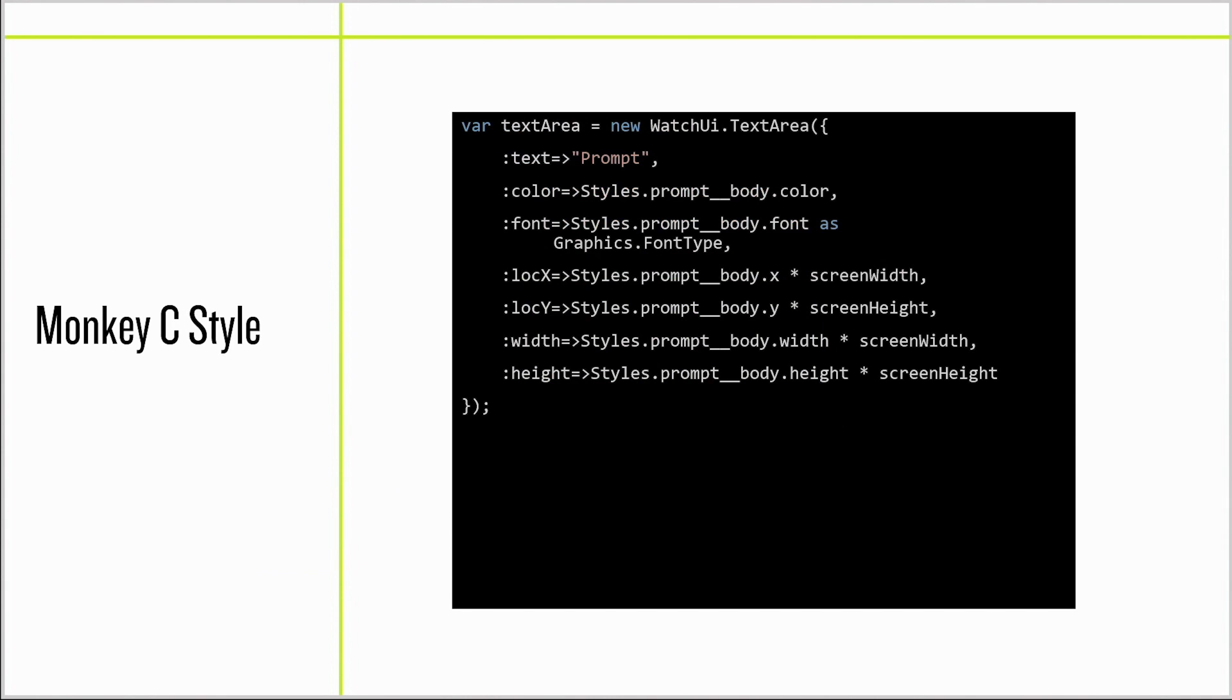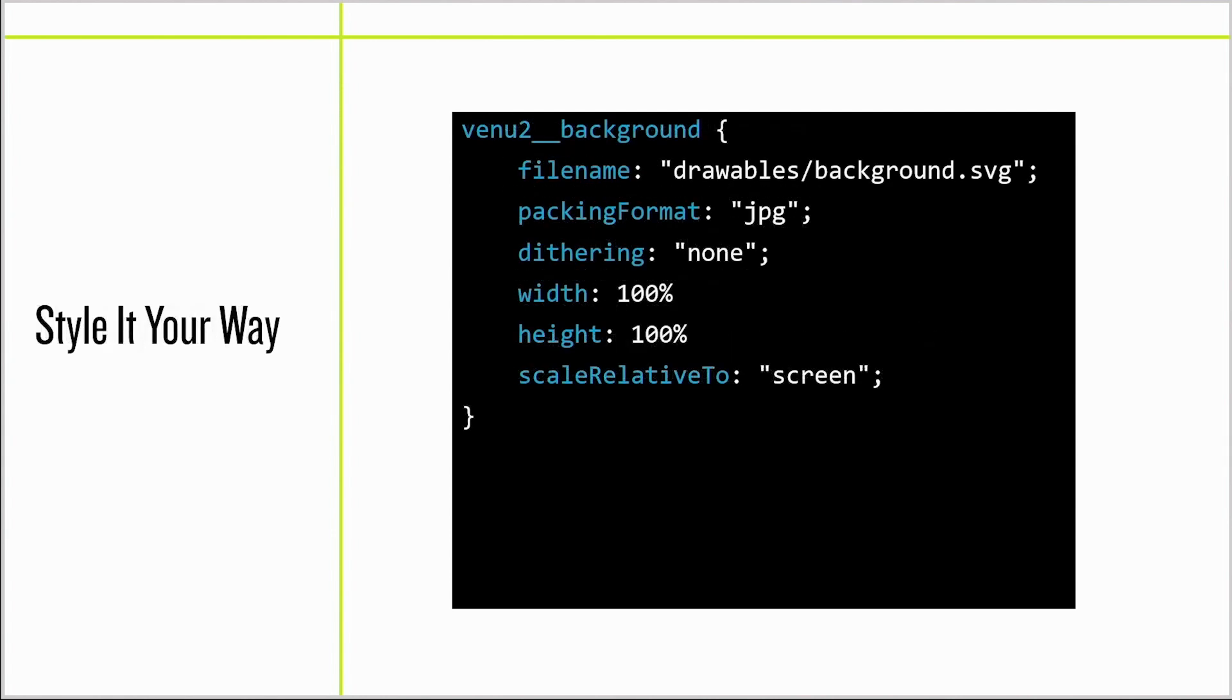For those of you who prefer to avoid the resource compiler, there's something for you too. The style classes import under the res.styles namespace. Each class exposes itself as a module with constant values.